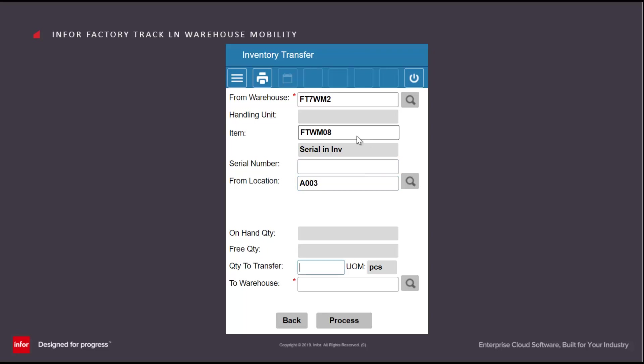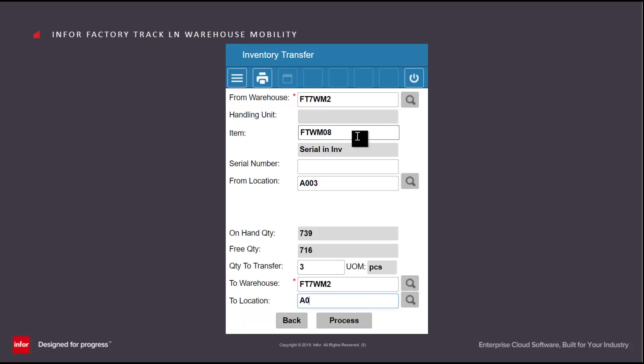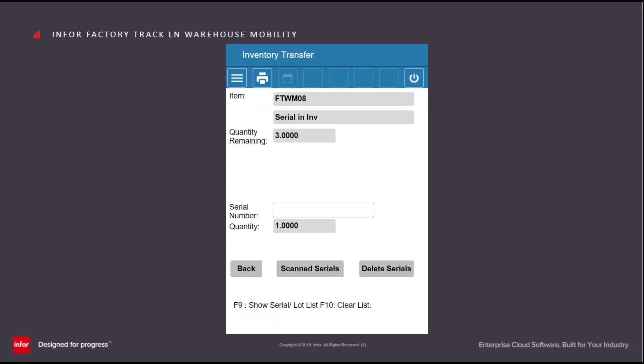If I wish to move multiple serial numbers from the same location, then I can enter the location, specify how many I'm going to move, specify where I'm going to move them to. Then on the next screen, I can scan in the serial numbers that I'm going to move. So I'm scanning in these three serial numbers.